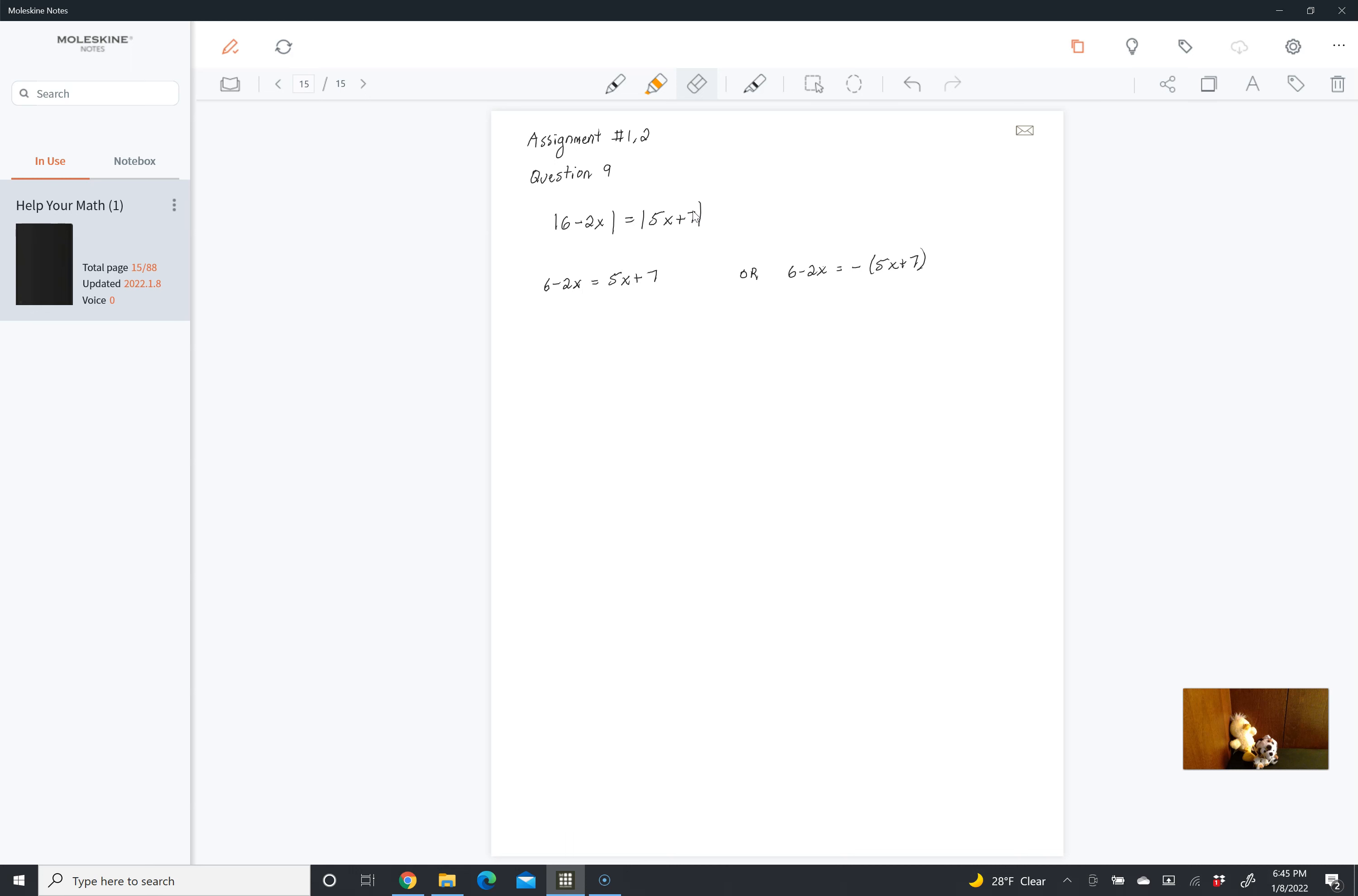Remember, we're taking the absolute value. So in both cases, 5x plus 7, the absolute value of 5x plus 7 and the absolute value of negative 5x plus 7 are going to be the same thing. So they're both going to be equal to 6 minus 2x.